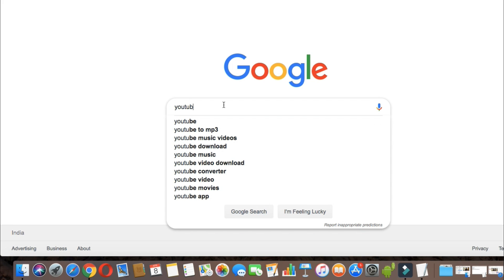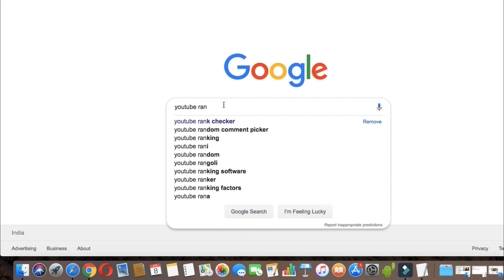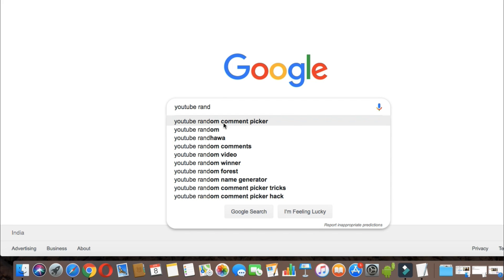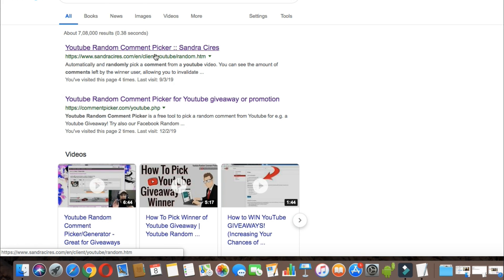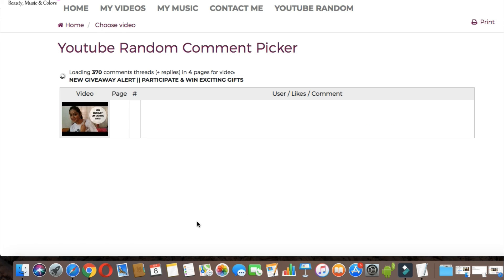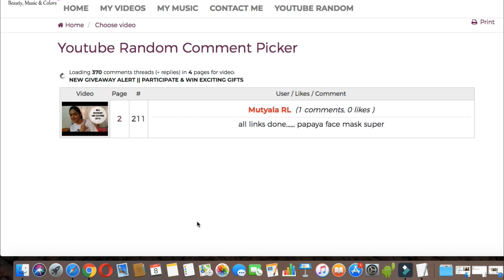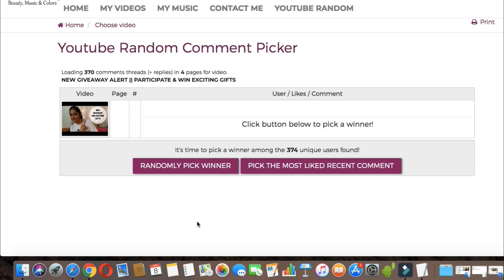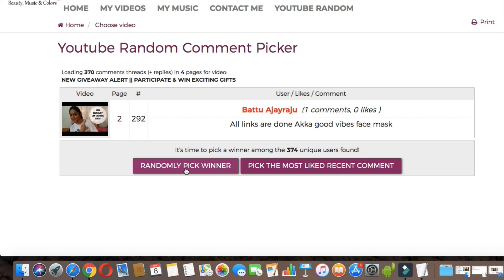I am going to show you a random picture here. With this, I am going to show you a random picture. The first winner is Battu Ajay Raju.